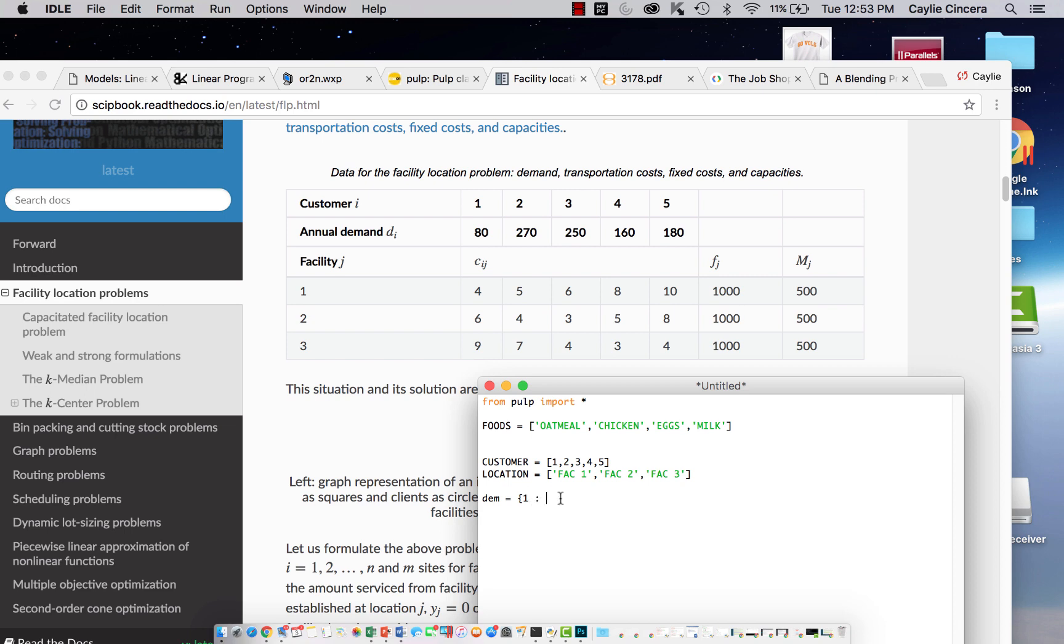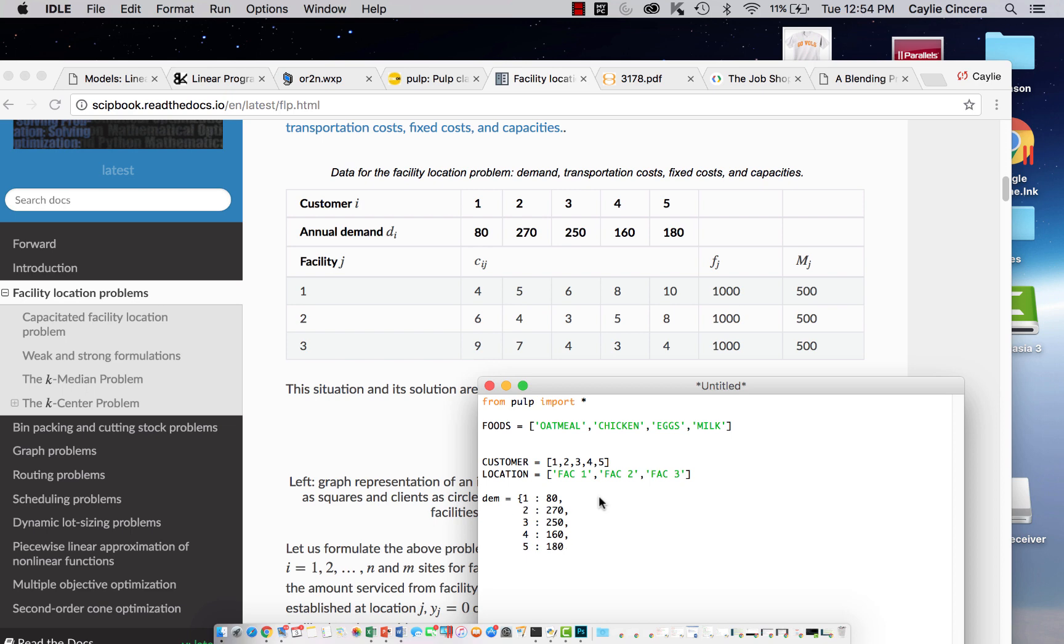For one, you're going to type one colon and then whatever our demand is. Here it looks like it's 80. Then comma, new line. The new line just makes it easier to read. You don't have to do that. 270. I'm just copying exactly what it has right here on the screen. I'm going to link this below so that you guys can do this problem on your own. We are going to be doing this problem all the way through in another video, so look out for that.